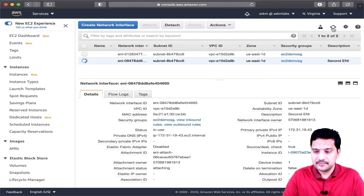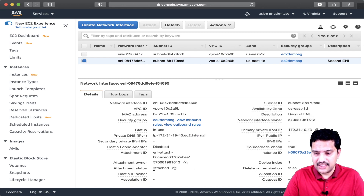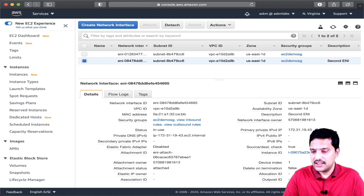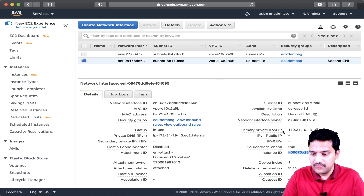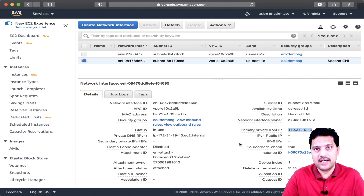Let me refresh. The second ENI, which was created manually, now has the EC2 instance attached — the instance ID is also specified here. It has the private IP address. It does not have a public IP, but I will show you shortly how you can assign a public IP to this ENI as well.